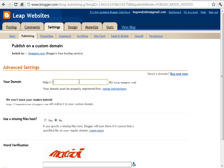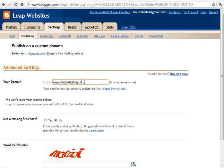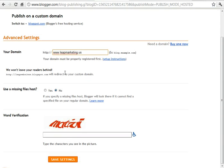And all you need to do is type in your website name www.leapmarketing.us. Now most of you will have a .com. I'm just using the .us one that I have here.